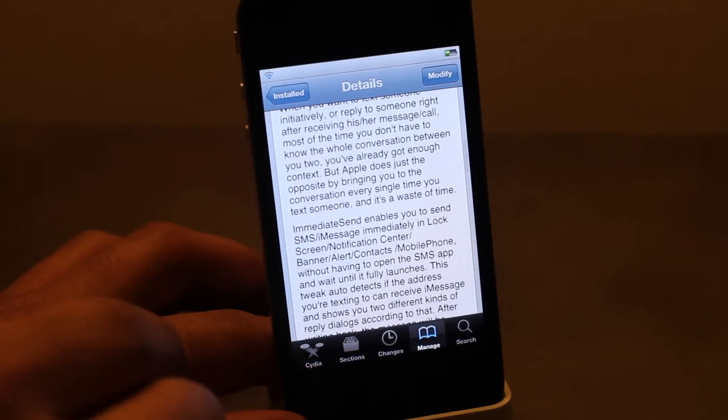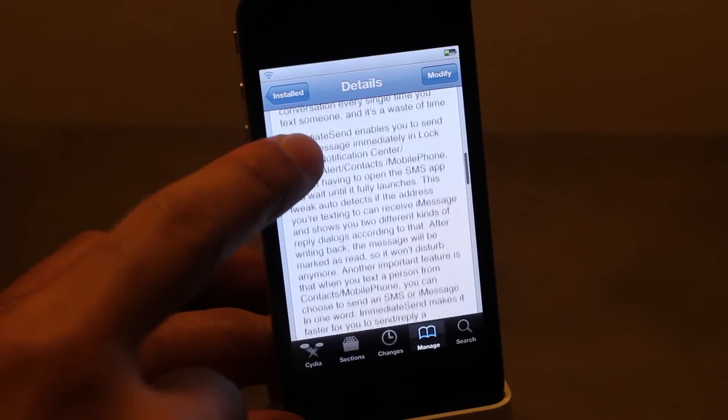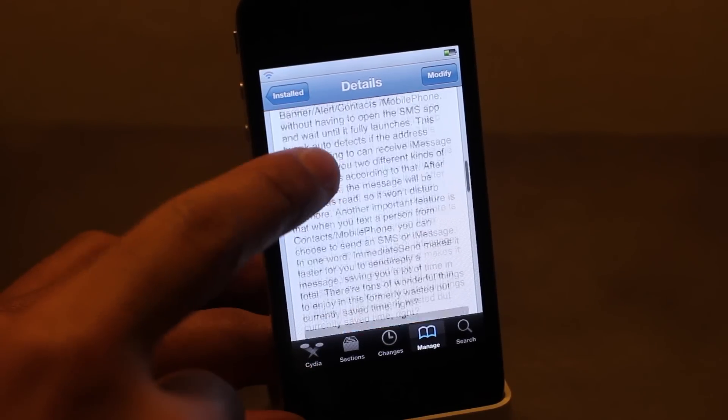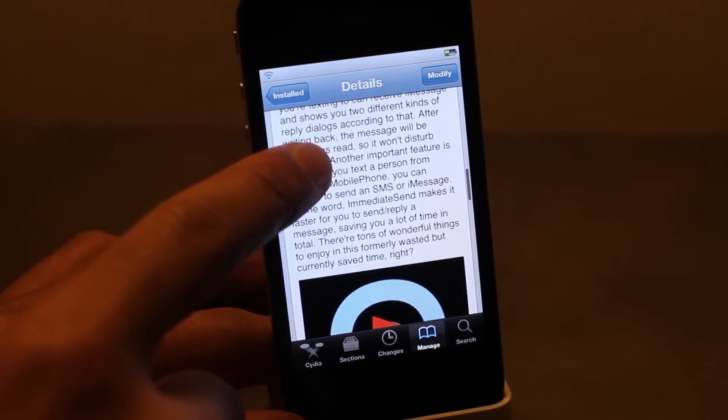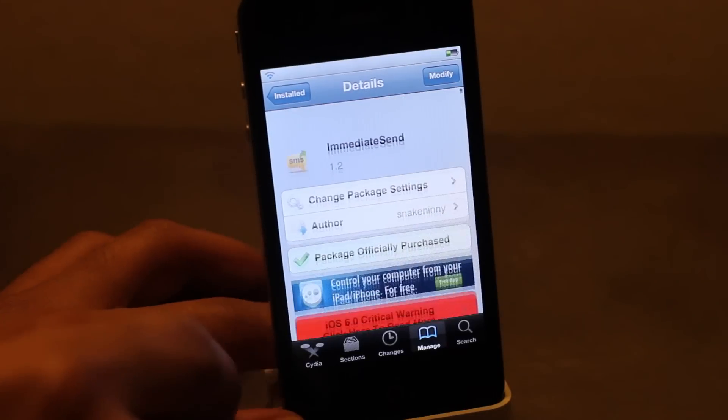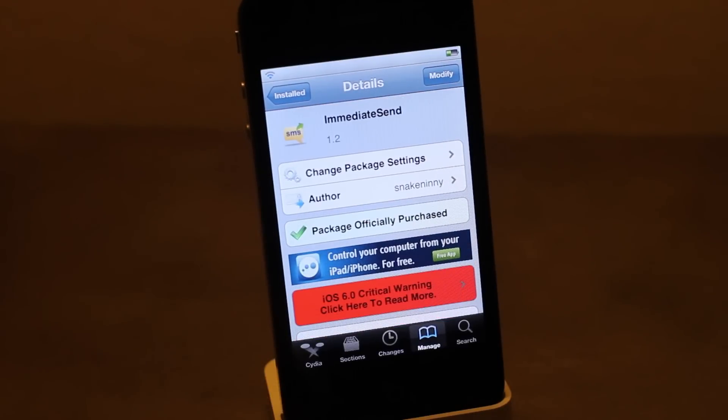If you're interested in trying this, head over to the Cydia BigBoss repo and make sure you let me know what you think about Immediate Send in the comment section below — I'm interested to hear what you have to say. This is Jeff with iDownloadBlog.